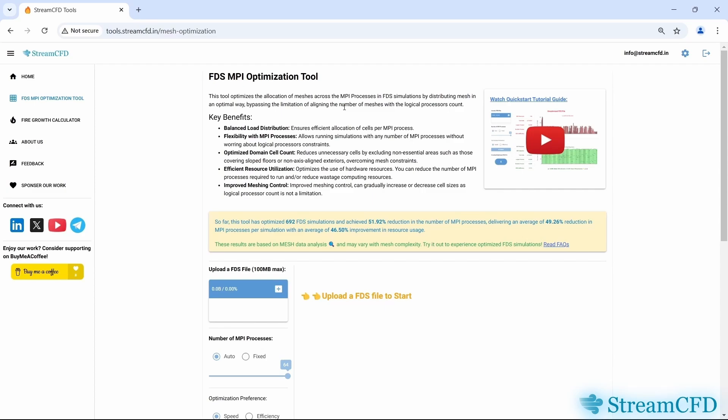On the page, you'll notice some impressive highlights of its performance: 692 FDS simulations optimized so far, nearly 52% reduction in the number of MPI processes, approximately 49% average reduction in MPI processes per simulation, with 47% average improvement in simulation efficiency. This translates directly to reducing resource requirements and simulation cost by half. These stats will keep updating as soon as anyone uses this tool to optimize an FDS simulation.